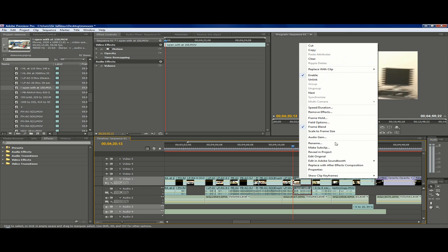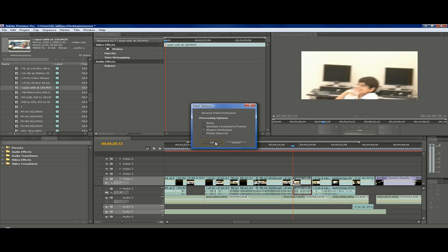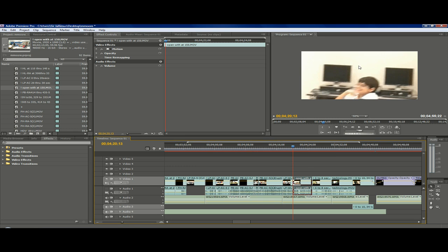Now, go back to field options and just click always deinterlace. And there you go.